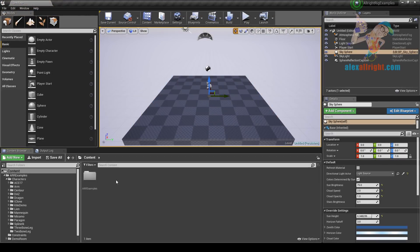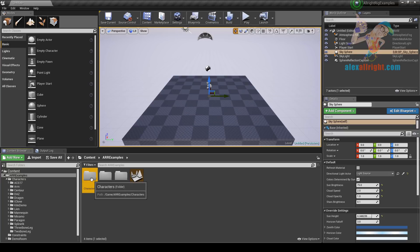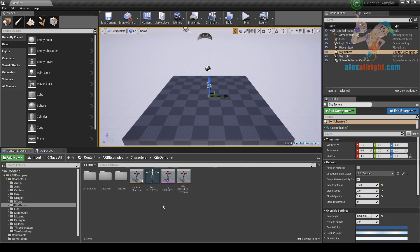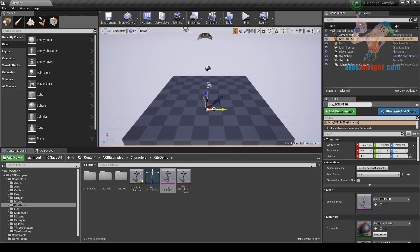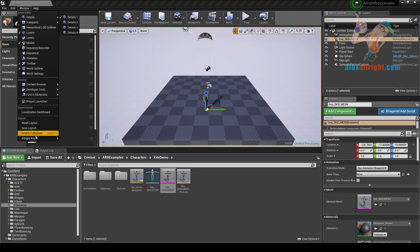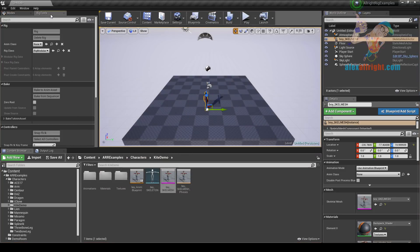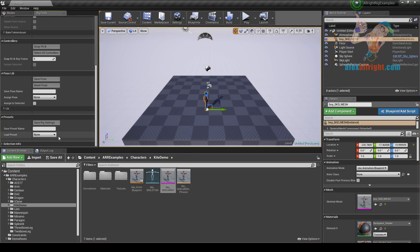Here I have a new level and I'm gonna add the Kite Boy character to this level. I can find the boy character under Examples, Characters, Kite Demo folder. Now let's open the AllwrightRig window. I'm gonna use the main rig preset that was created in the AllwrightRig basic tutorial.